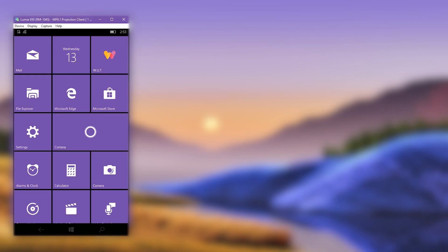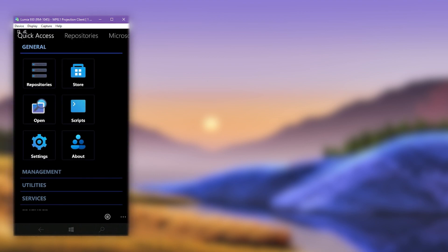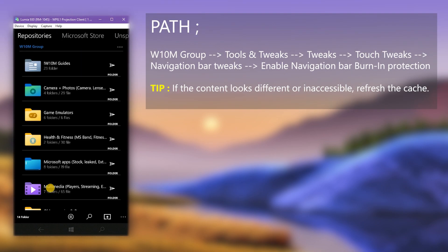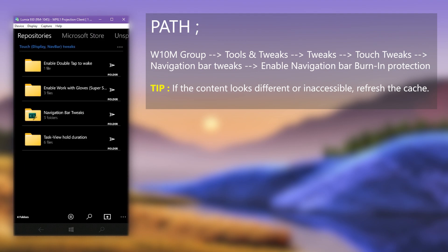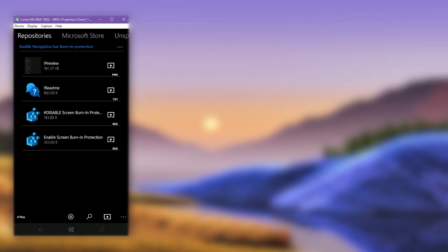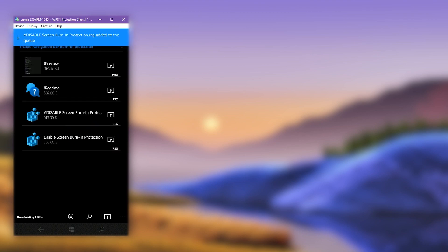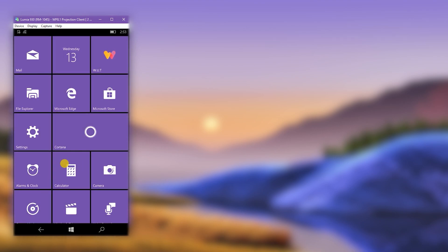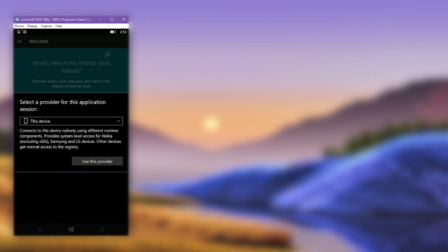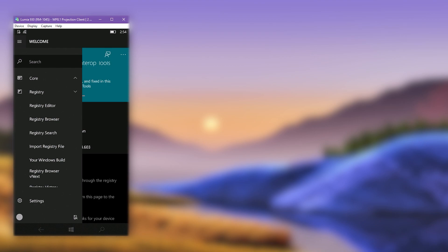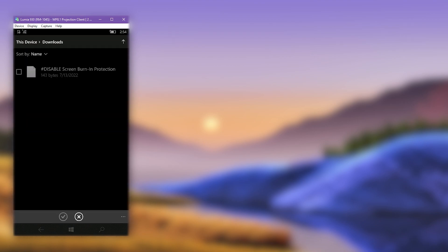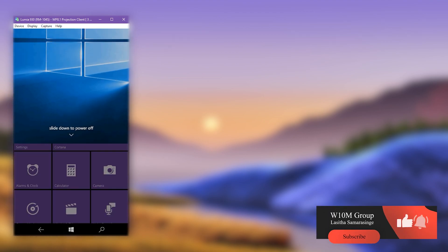If you don't like this feature, you can disable it at any time. Open Windows Universal Tools and load the repositories, then go to the same location you used before and download the disabling registry file this time. When finished, open Interop Tools and import that downloaded registry file. After importing, reboot the phone and burn-in protection will no longer work. That's all for this video — goodbye.